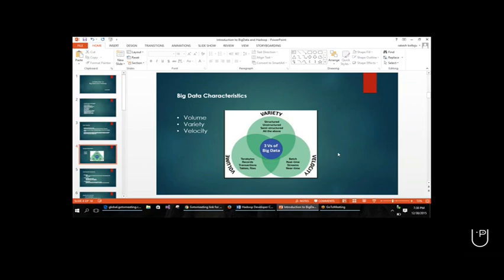Any questions over the definition of big data and the characteristics of big data? Are you clear? Yes, you are clear. Okay.